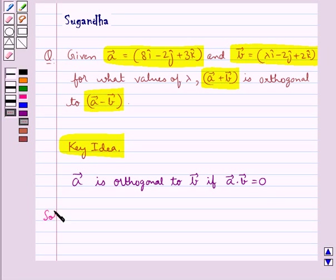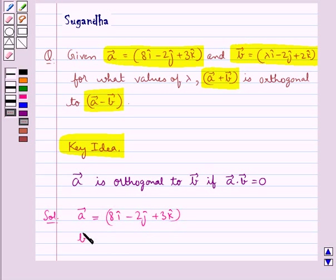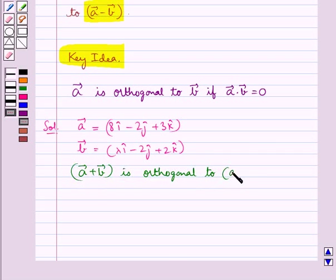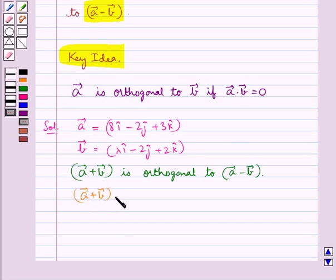Now we proceed with the solution. We are given vector A equal to 8i cap minus 2j cap plus 3k cap, and vector B equal to lambda i cap minus 2j cap plus 2k cap. We are given that vector A plus vector B is orthogonal to vector A minus vector B, that is, vector A plus vector B dot vector A minus vector B is equal to 0.